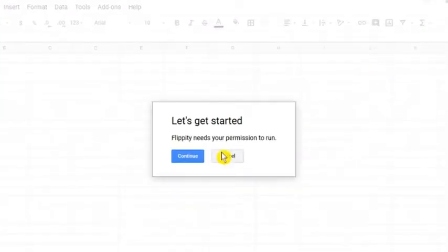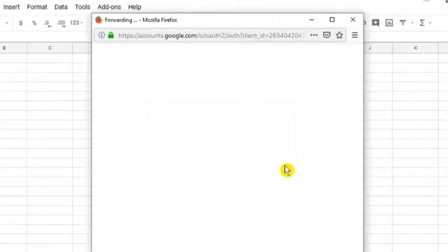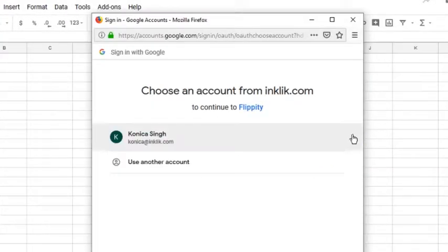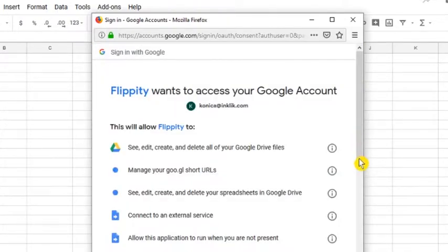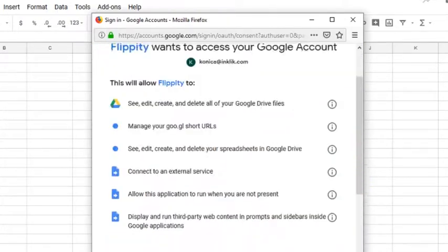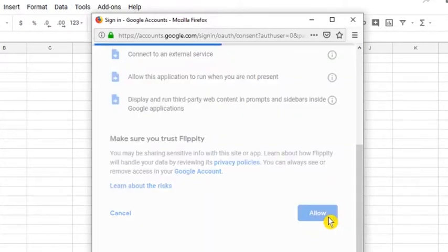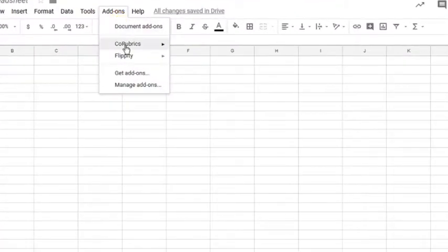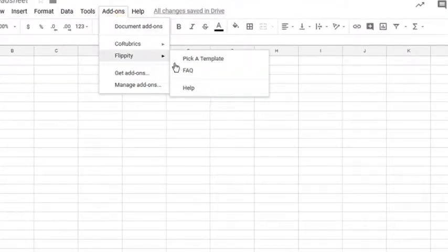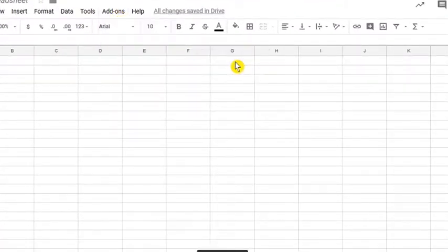When you install it, a new Google Sheets document opens up and the add-on prompts permission to access Google Sheet. After that, click on add-ons menu, then Flippity, and pick a template.